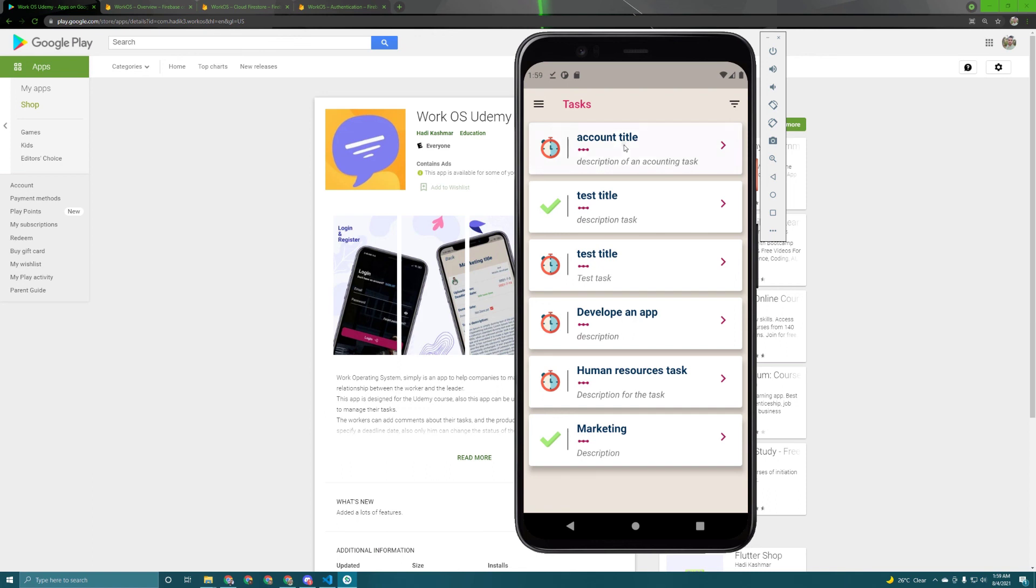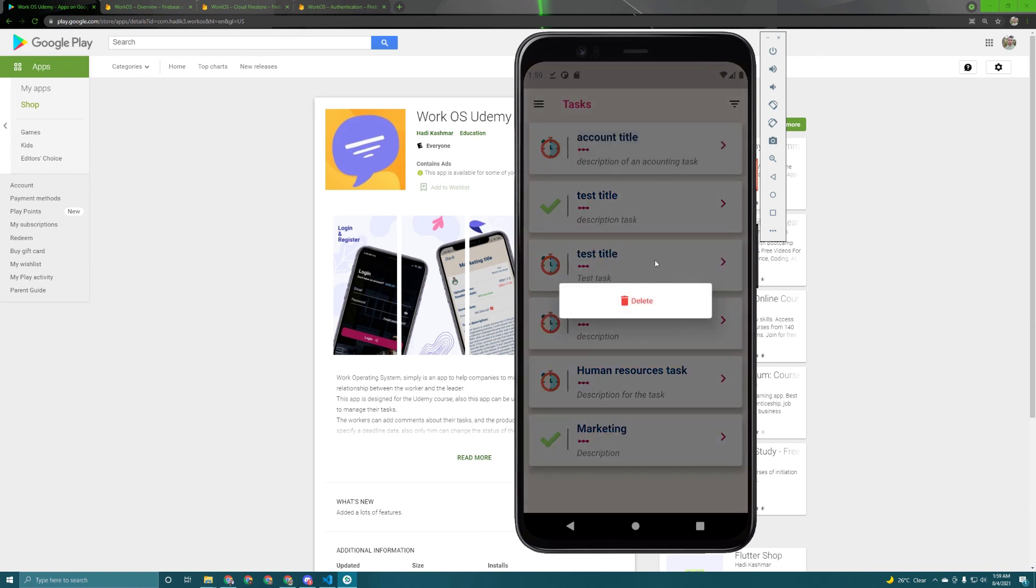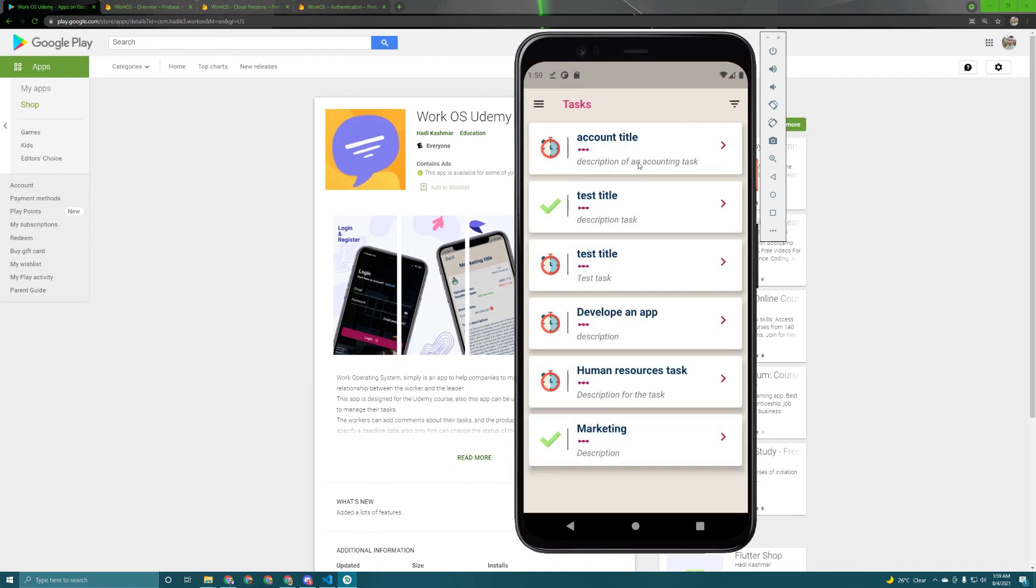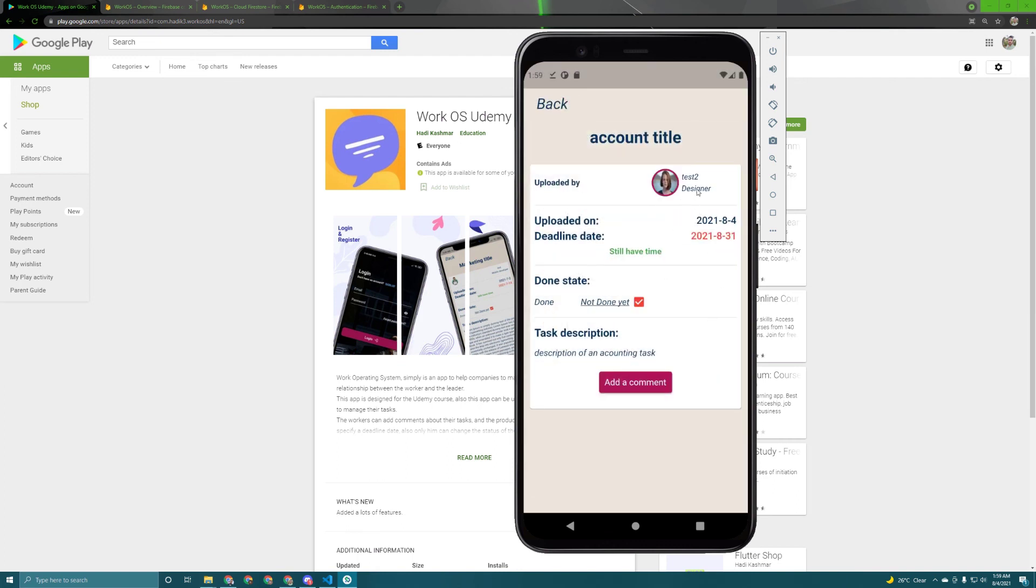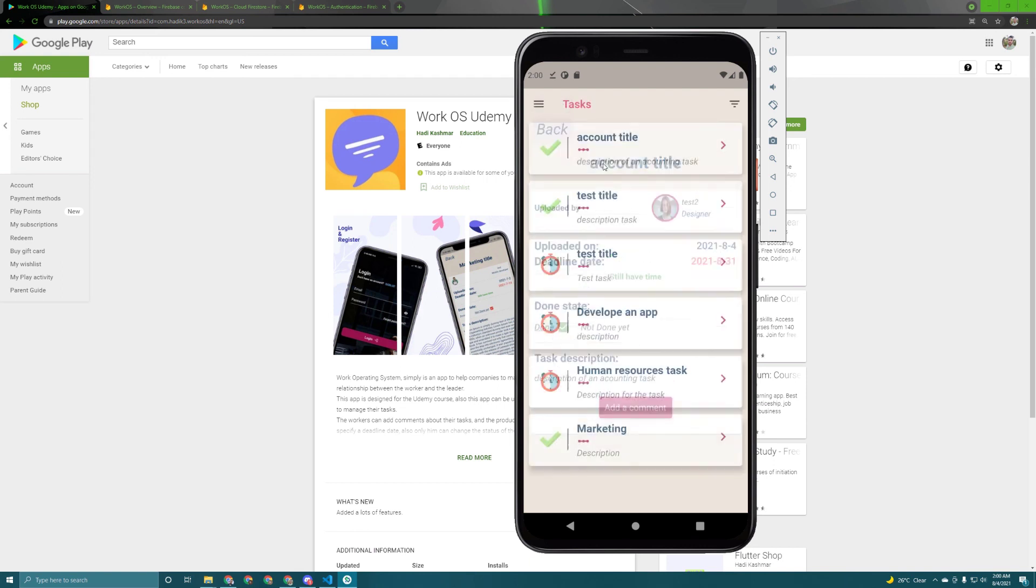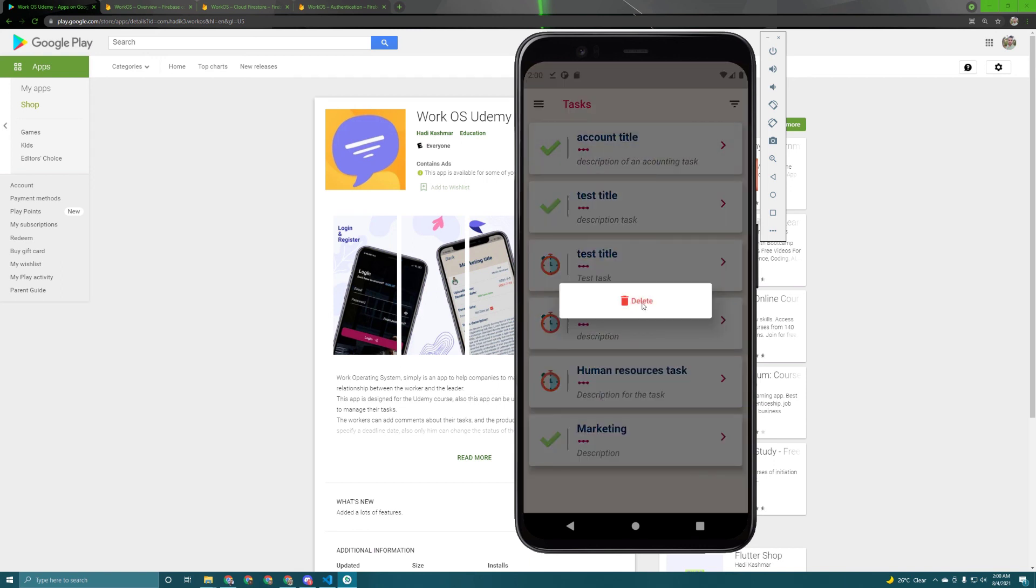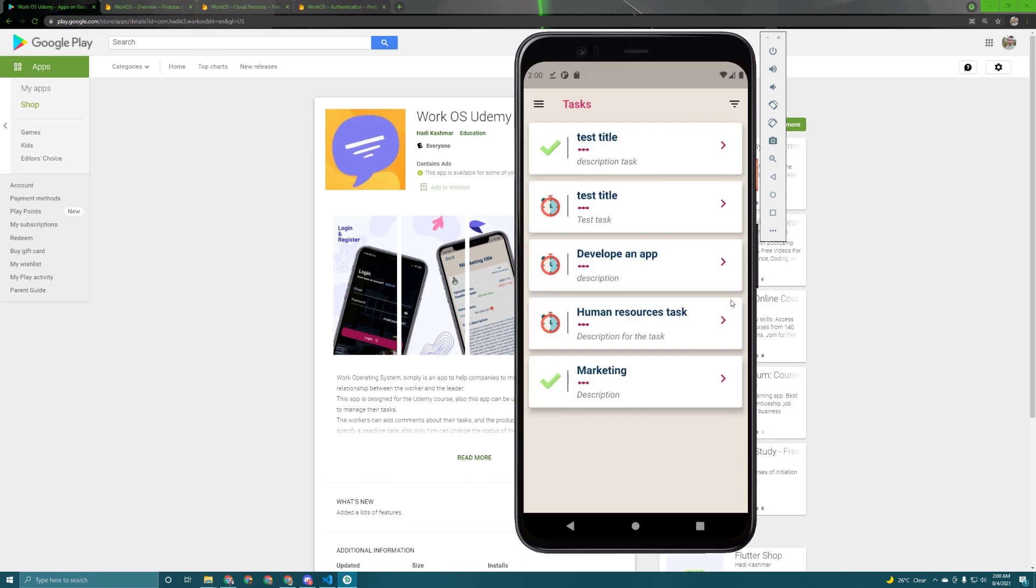I can delete it if I long press on it but let's see the details first. Here's the test 2 that I logged in with a designer and here's the image and as you can see in here we still have time. I can change the done state in here and if I go back I can delete it simply.